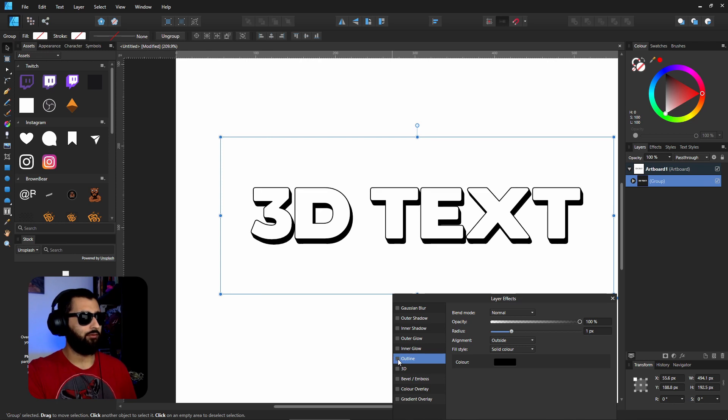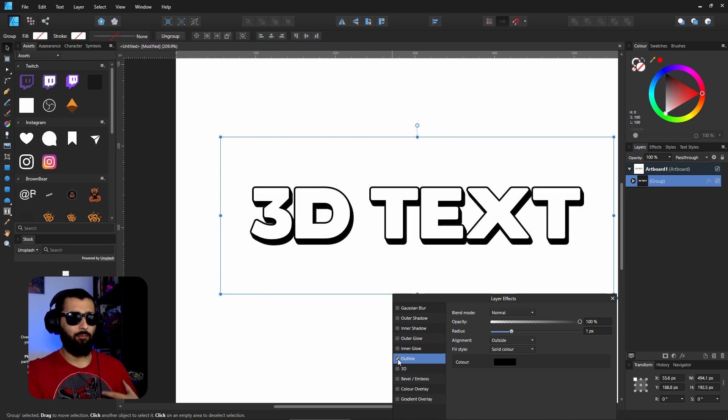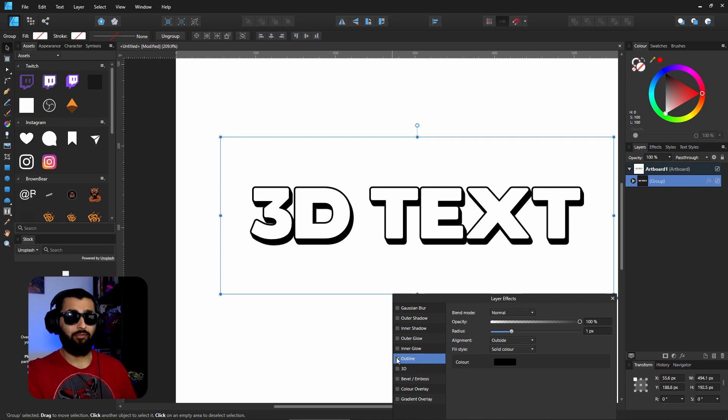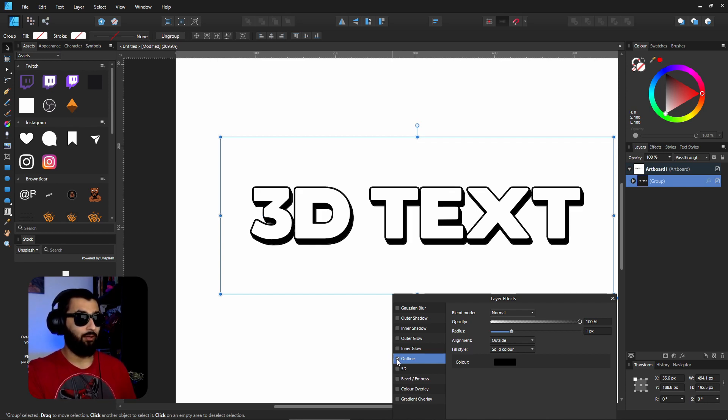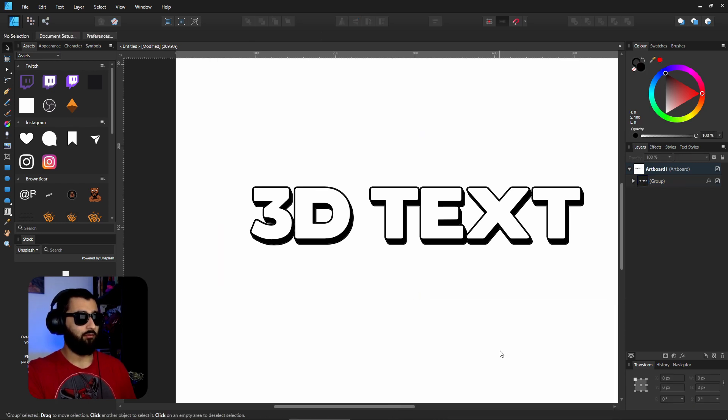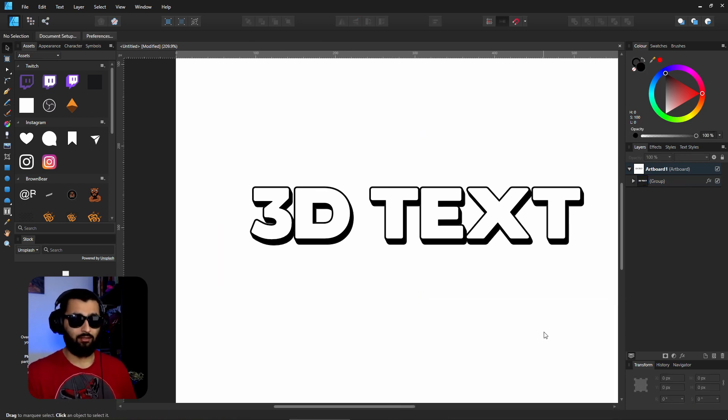If we just make that one pixel, I'll show you the difference here. If we turn that off, turn it on, it just gives it a bit more of a standing out effect. But it is more personal preference, it's up to you if you want that or not. So there we have our 3D text.